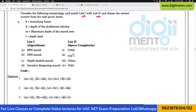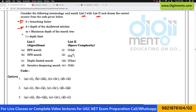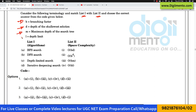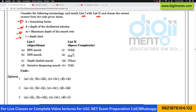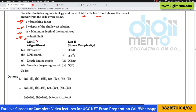So B represents the branching factor, D is the depth of the shallowest solution, M is the maximum depth of the search tree, and L represents the depth limit.